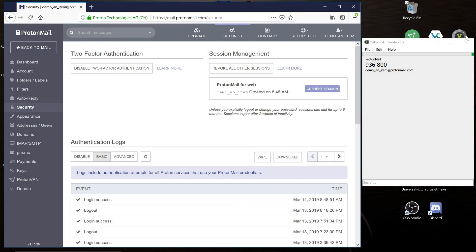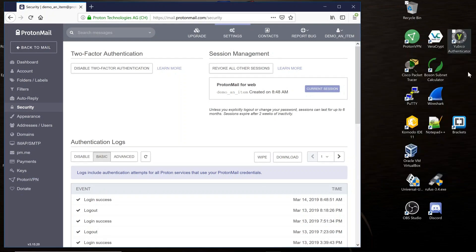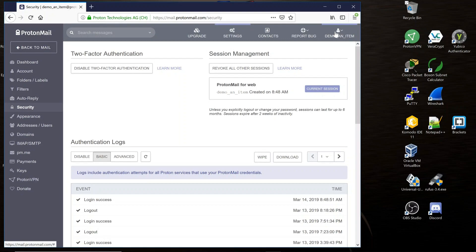Go ahead and close the Yubico Authenticator program. And go ahead and log out and log back into your ProtonMail. Open the Yubico Authenticator for the six-digit code and you're ready to go.